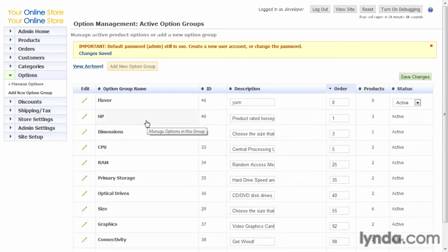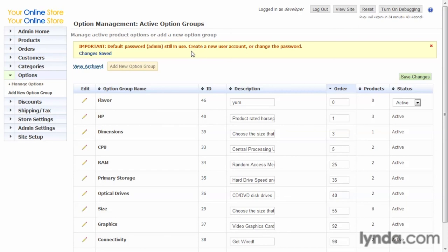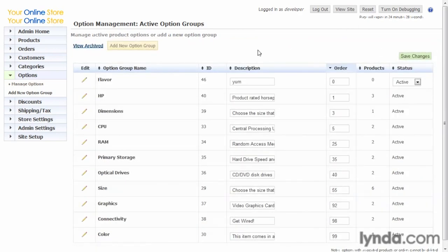Oh, and by the way, see this message up here? That will continue to appear until we change our admin password from the default, which is just admin, to something that we would want to have on our live site. So when you see this during testing, if you want to get rid of it, just click on the red X and it goes away. But don't forget to change your password.